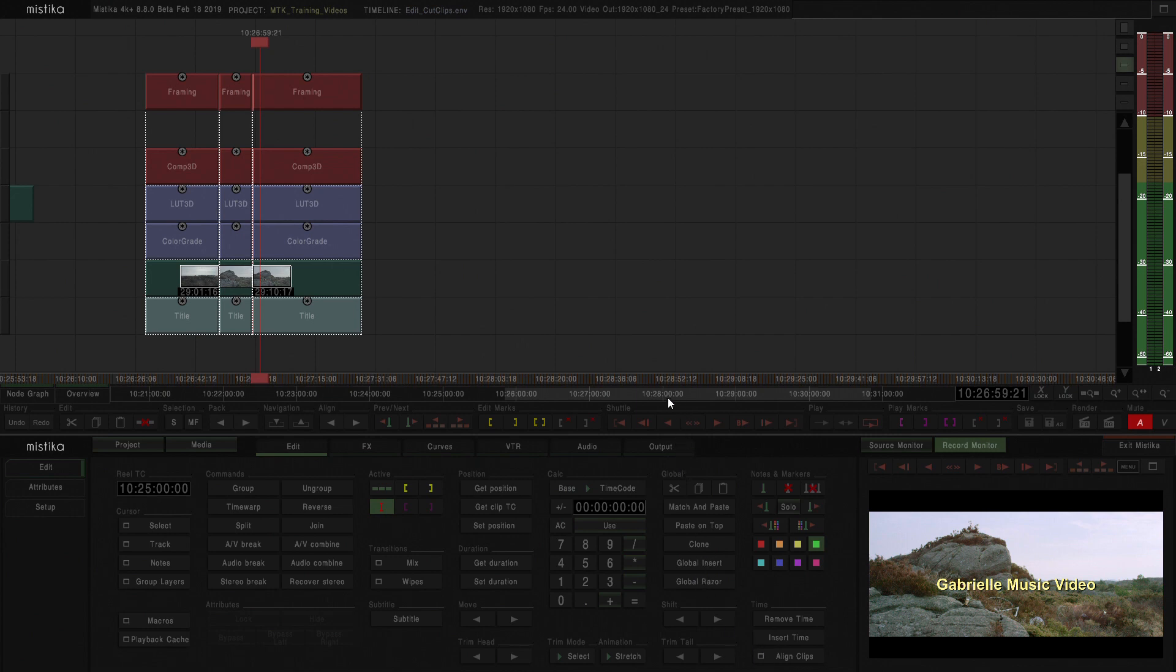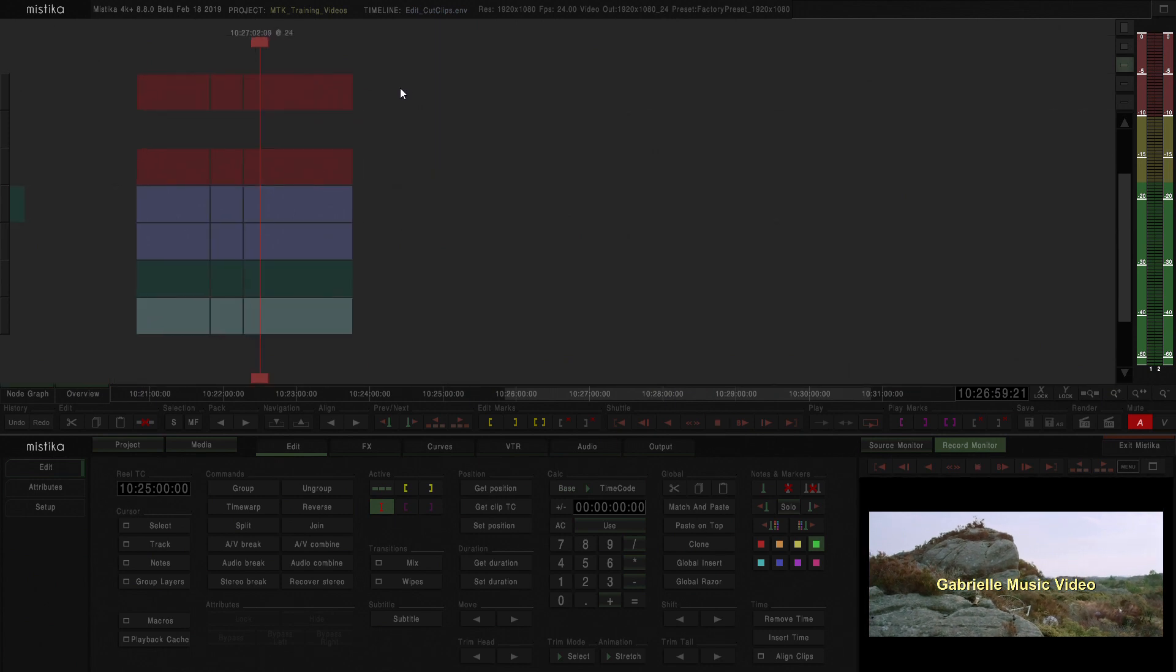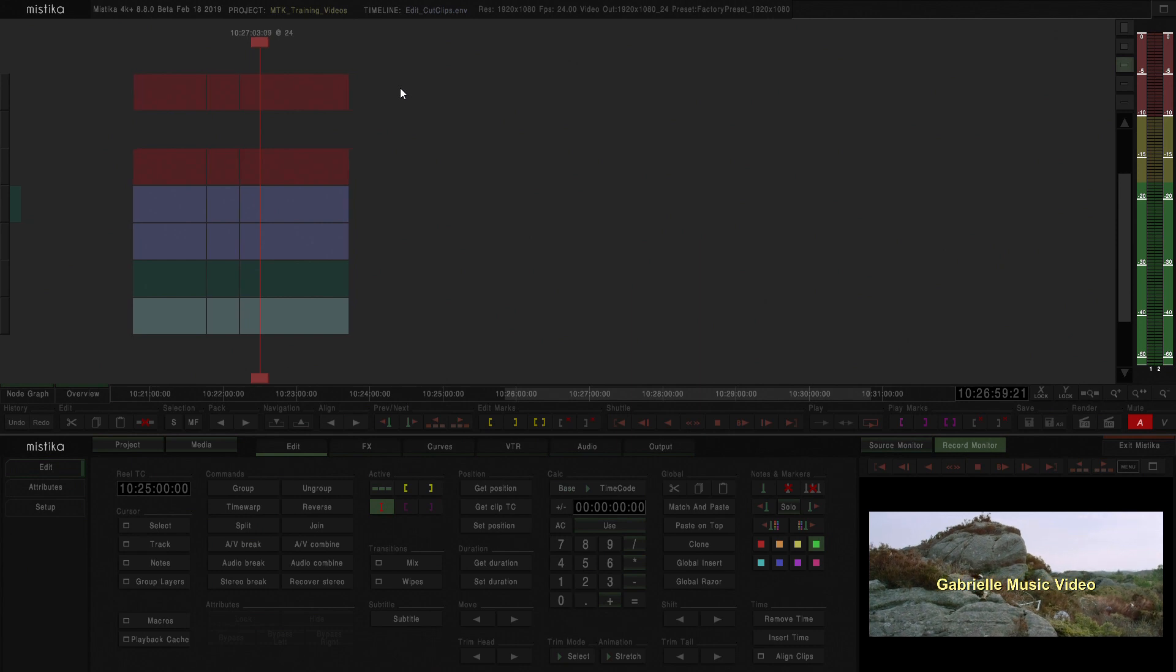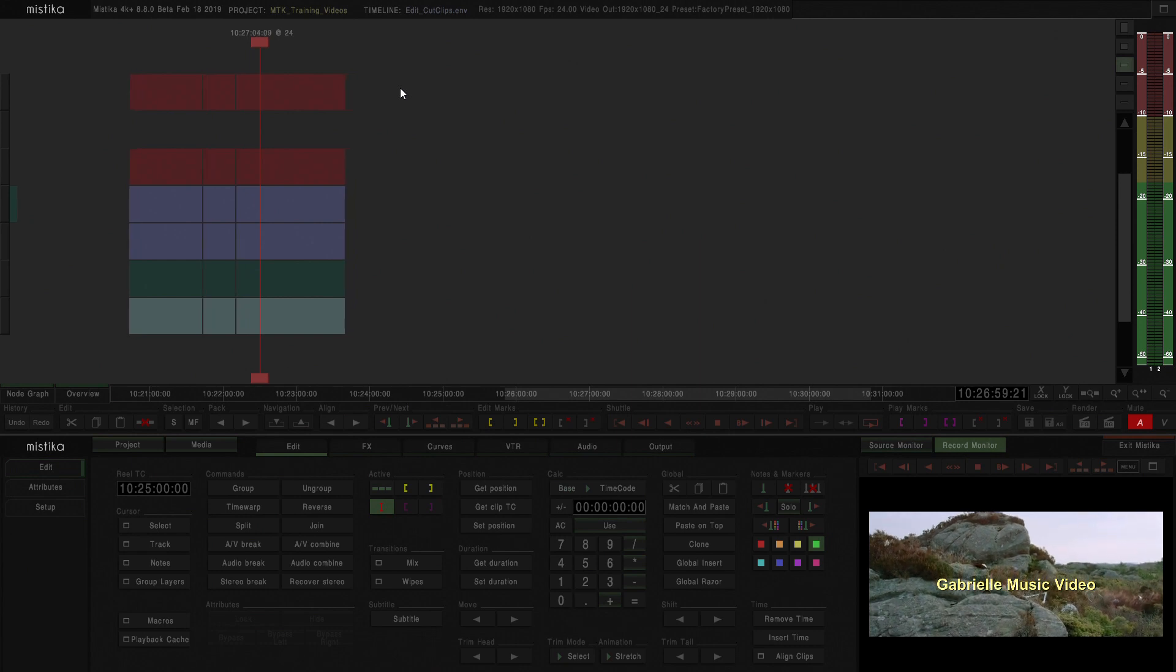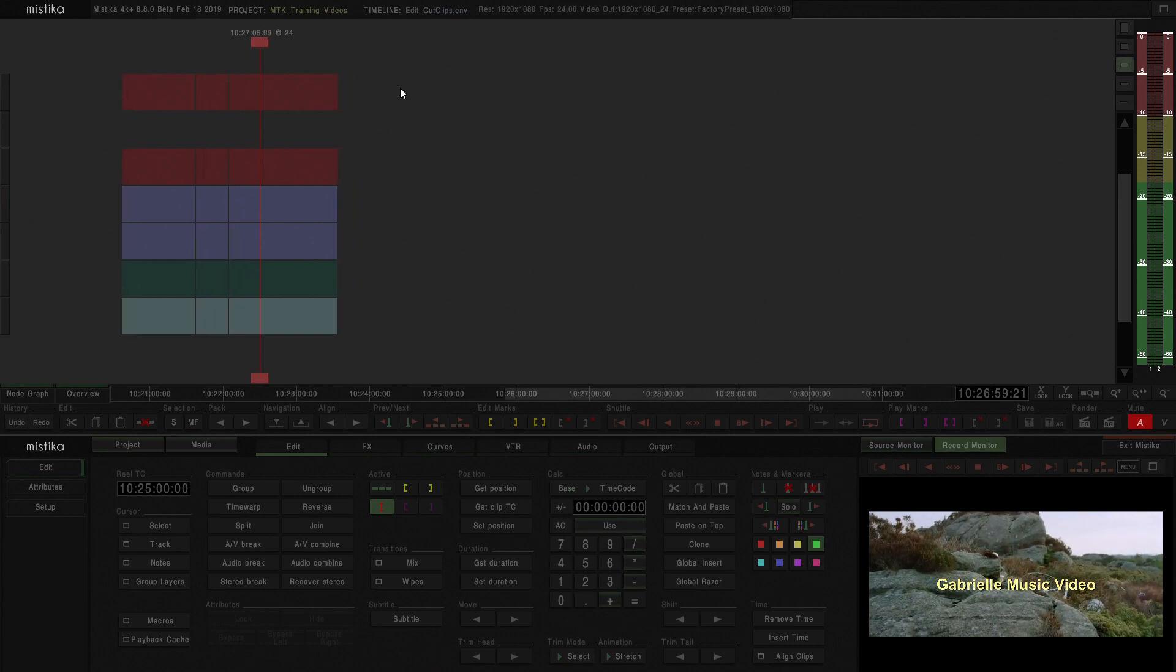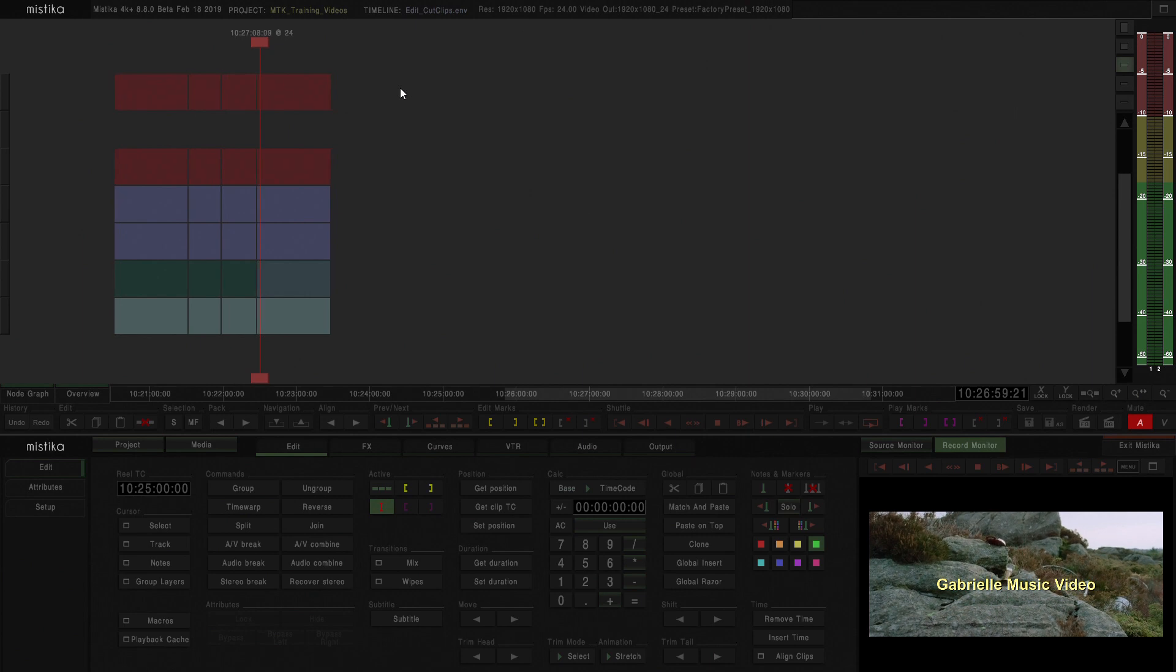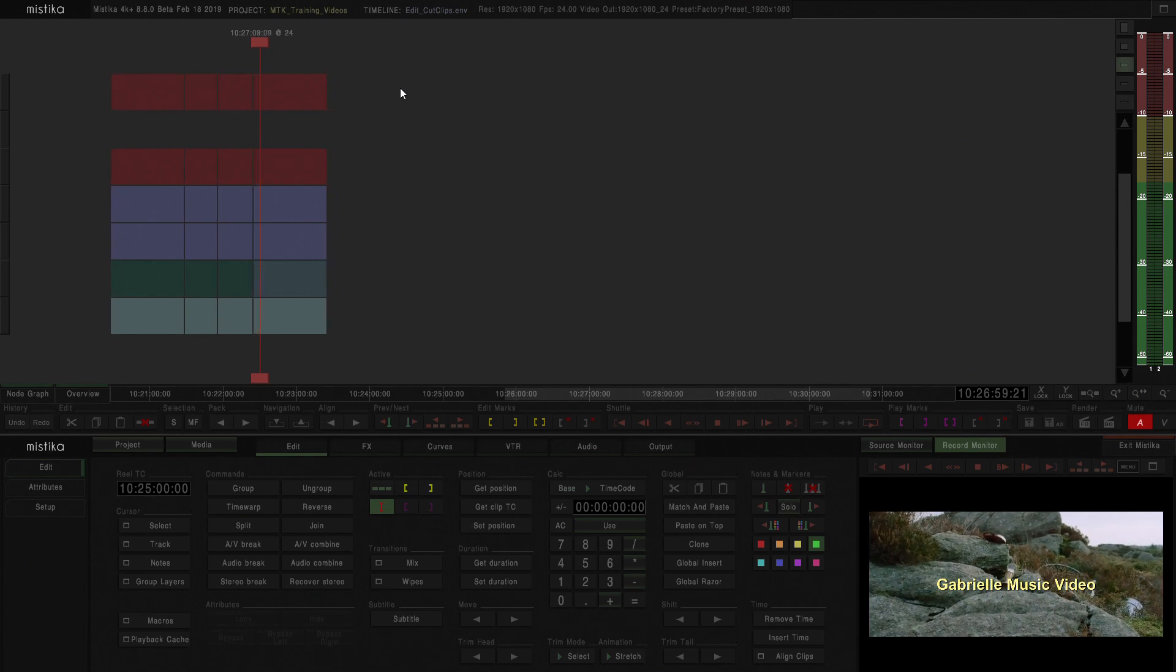The hotkey for the global razor would be CTRL down arrow, so that makes it quite easy to play a clip and decide, CTRL down and perform a cut there.